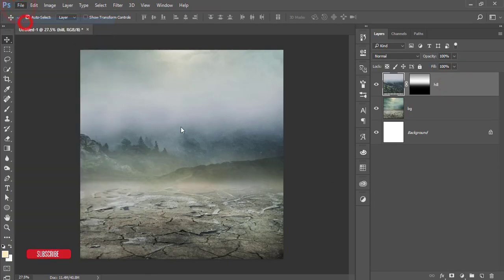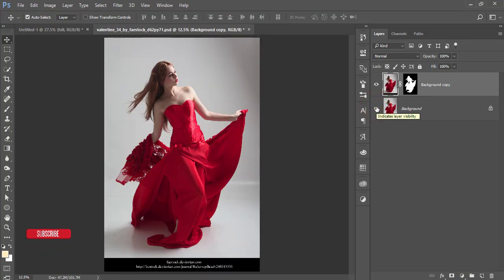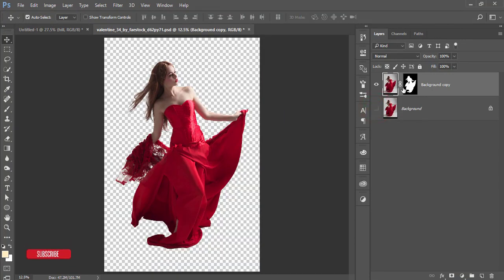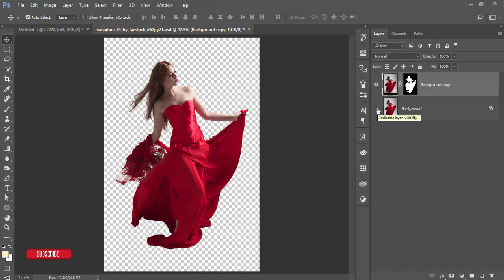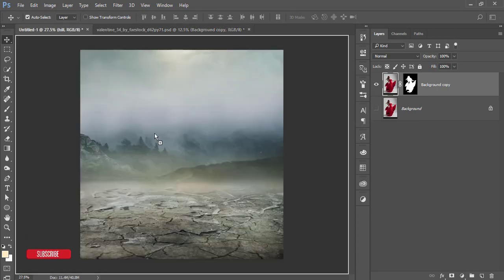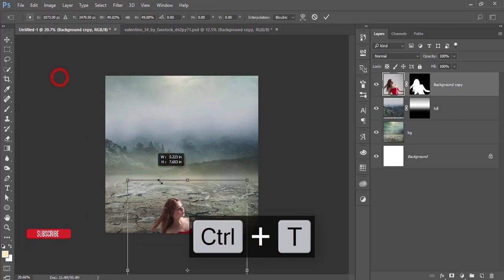Go to File, Open, and open your model image — I made it a PNG. I've already cut it out. If you want to know how to cut a photo from the background, check my description for videos on clipping path, clipping mask, or transparent background. I'll link a detailed video there. Take this cutout and place it into the composition.